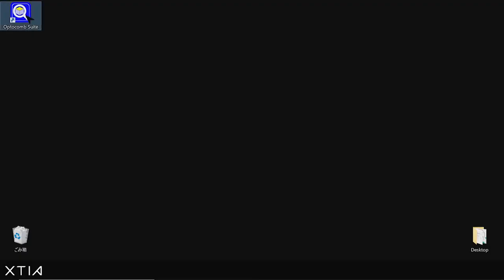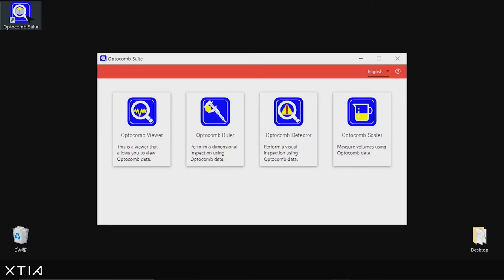Hi everyone. Today, in this first tutorial, I'm going to introduce you to the Optocom suite, a four-part software dedicated to the analysis of your Optocom 3D data.